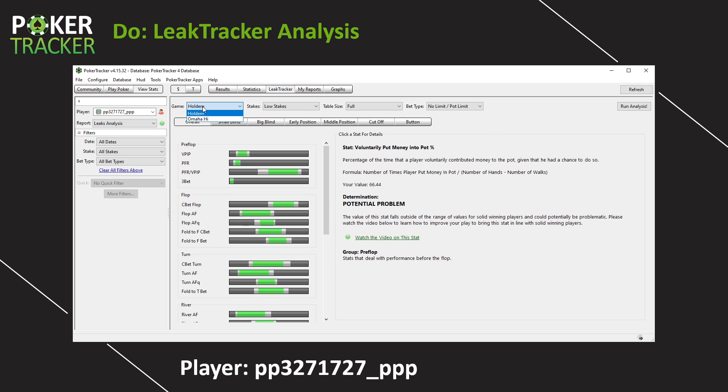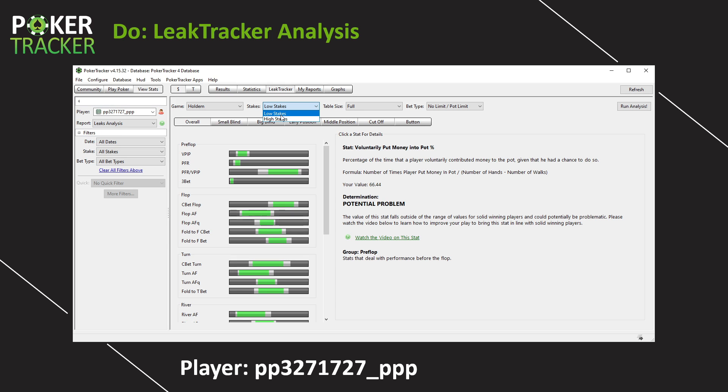First off, the game, Hold'em or Omaha, whatever it is, select it. The stakes, low stakes or high stakes. Now, PP327, as we saw yesterday, was a 100 NL or $1 big blind player. That's considered part of low stakes. If you run the analysis and no hands come up and you play at 200 or 400 NL, it's probably a high stakes thing for you.